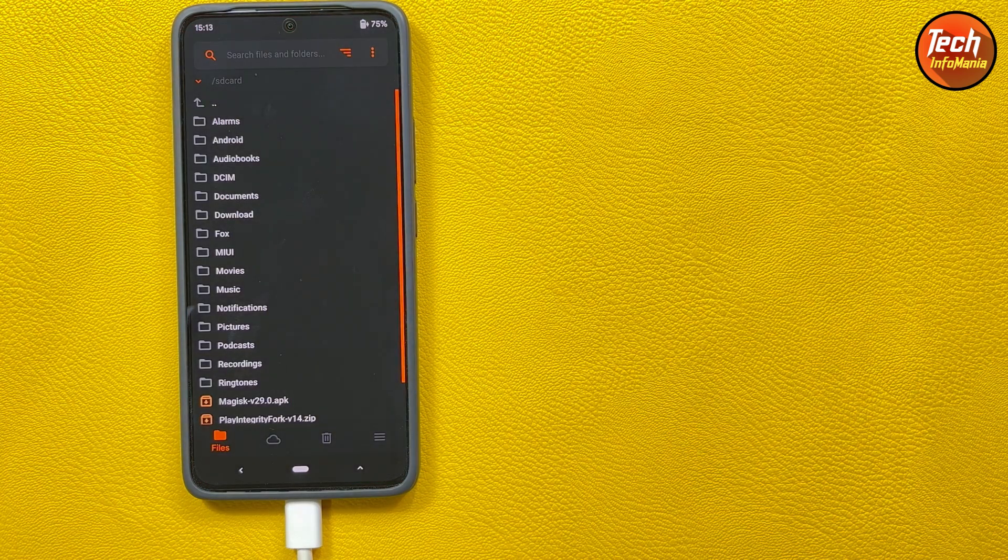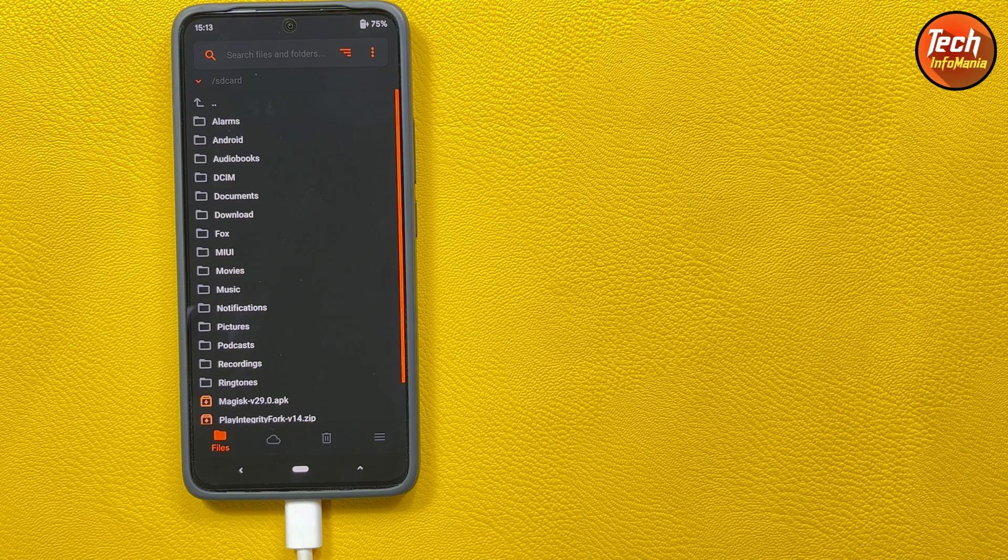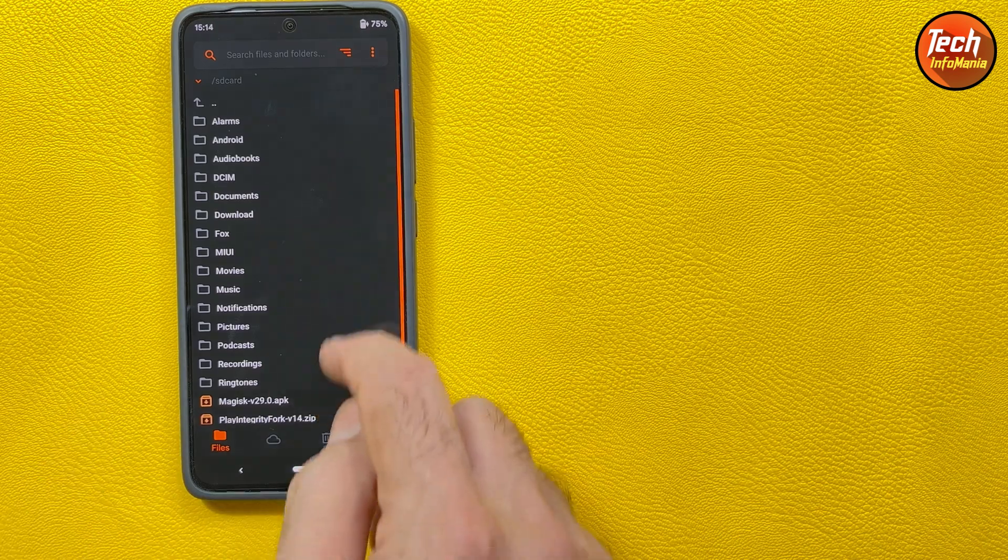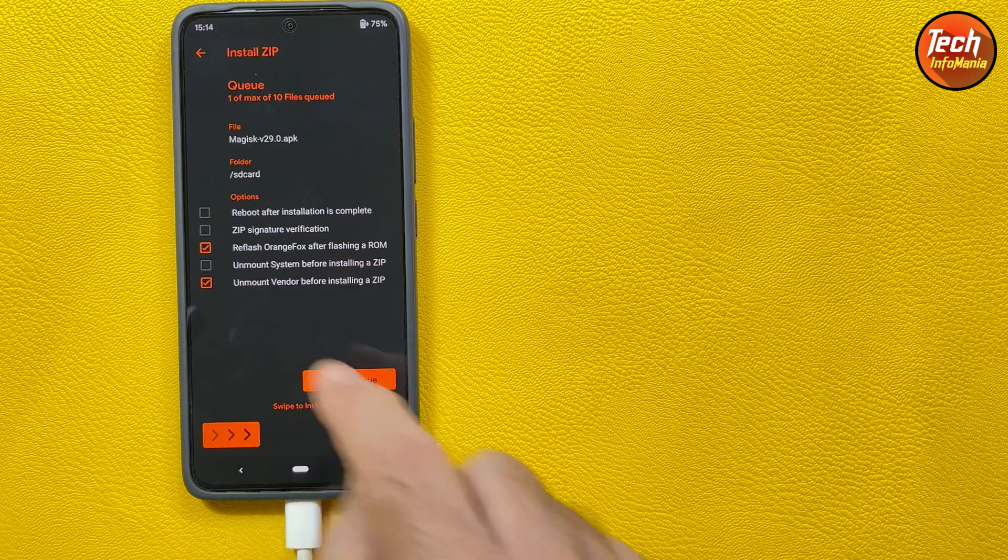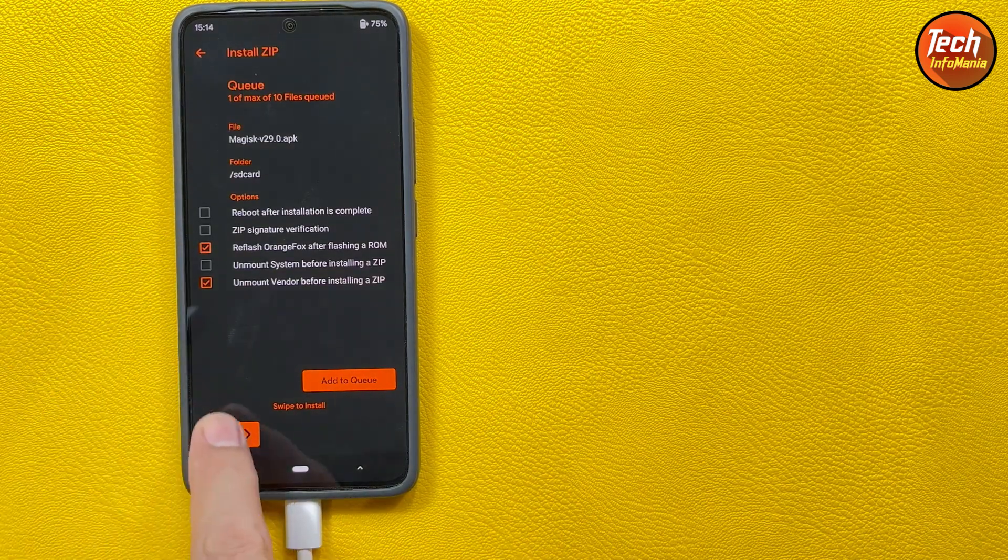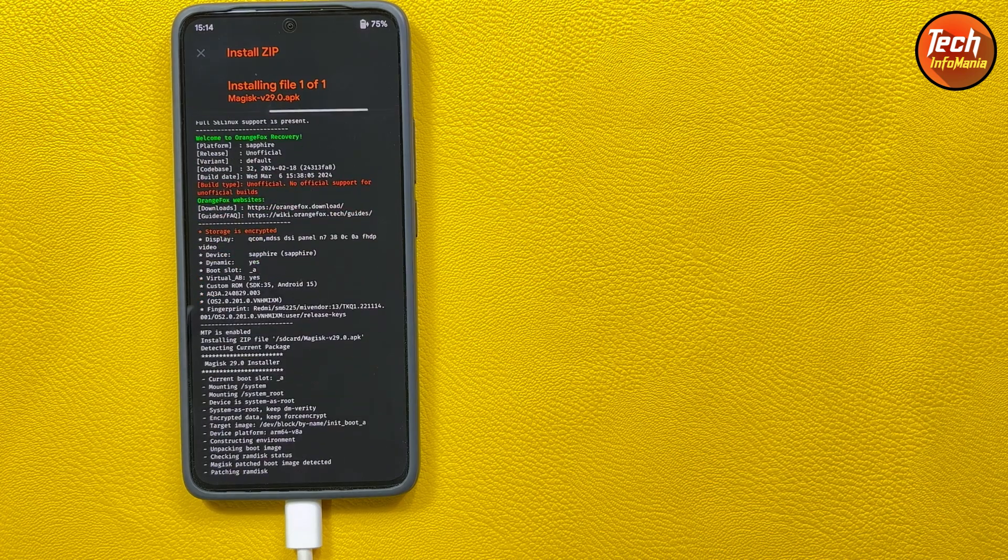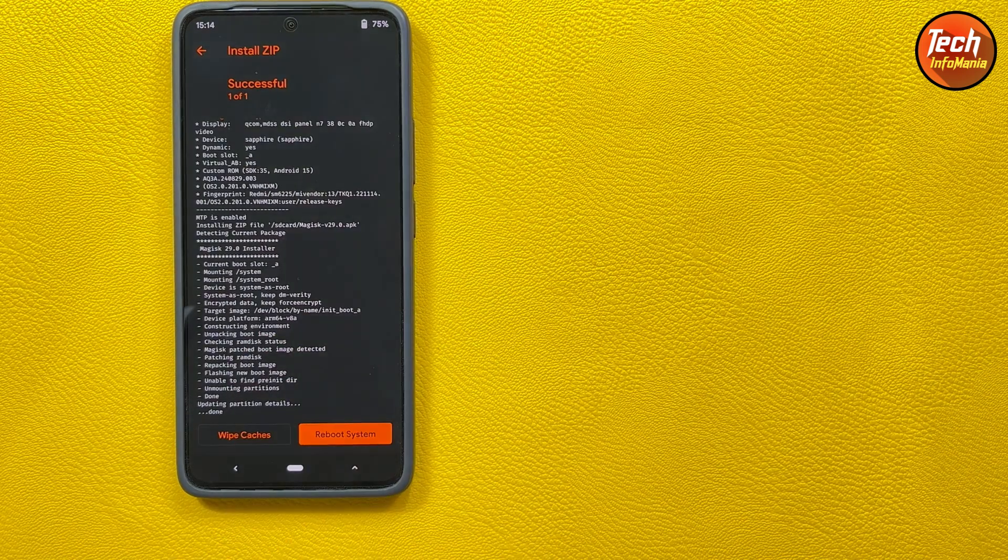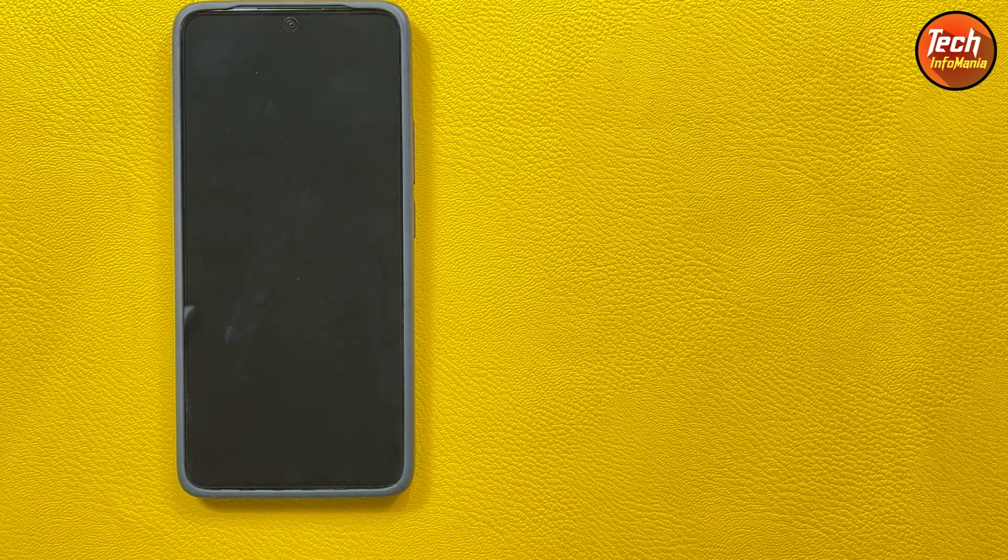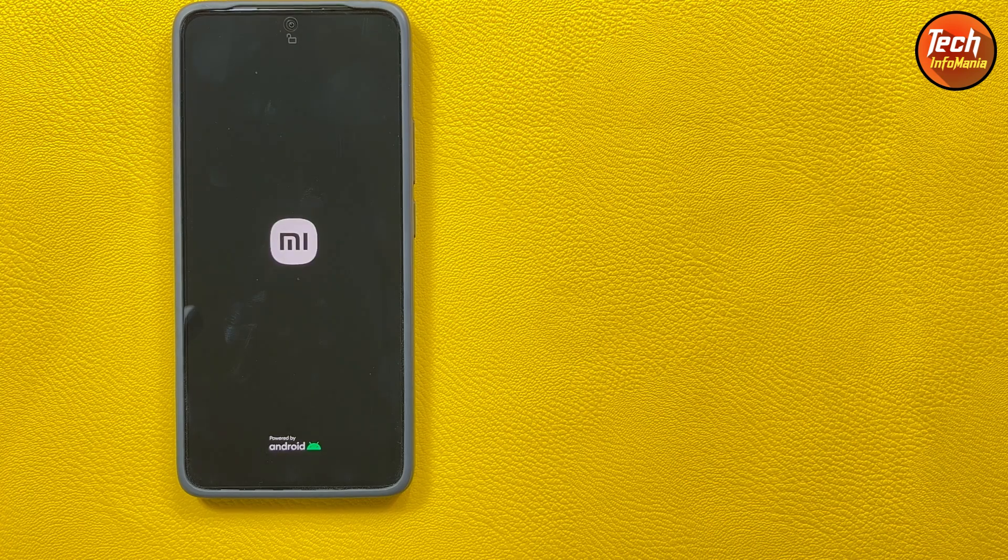Now first of all we have to select the Magisk version to root the device. Tap the Magisk file and make sure to have a tick sign on reflash OrangeFox after flashing the ROM. Swipe it to start flashing or to get start rooting the device and we can disconnect the cable when flashing turn. Then tap reboot system.